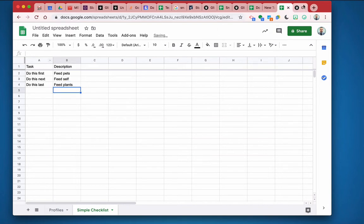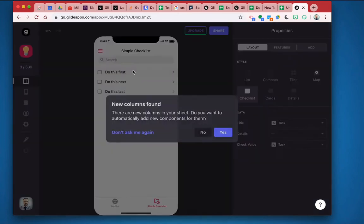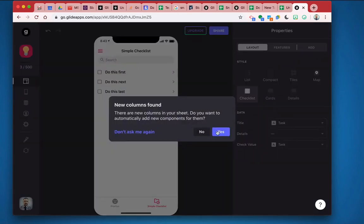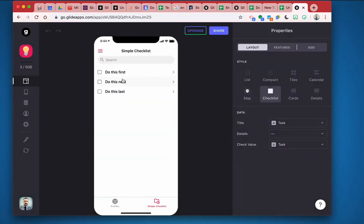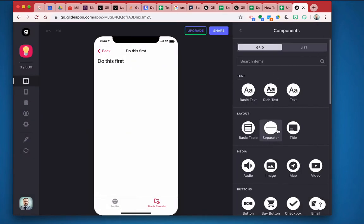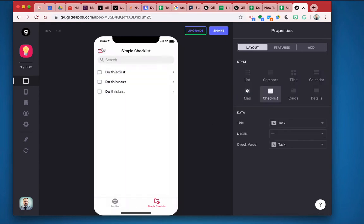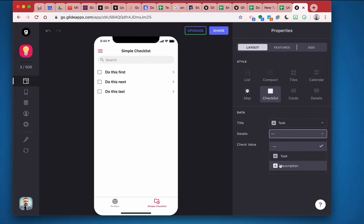And if I were to go back over here and refresh, now my checklists have descriptions. If I add a description, so I'll do basic text. There's my description right there. Okay, I can also put this under the details here as well.